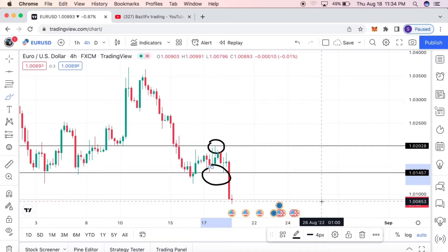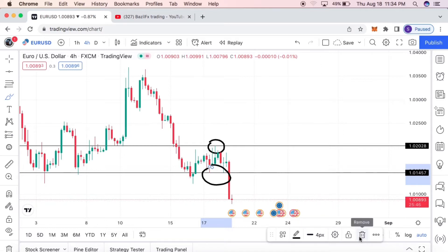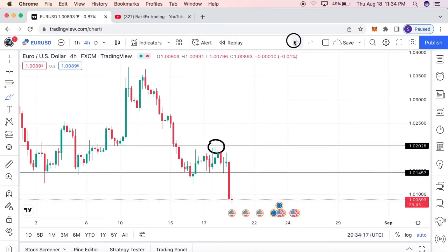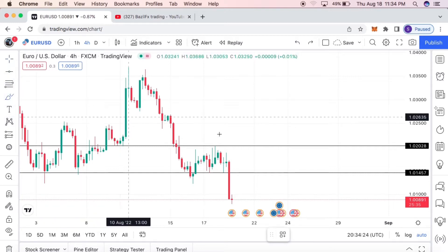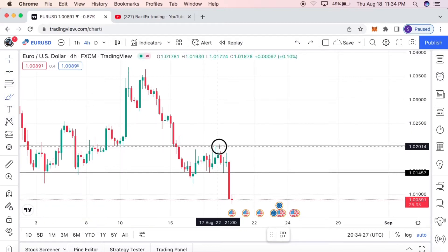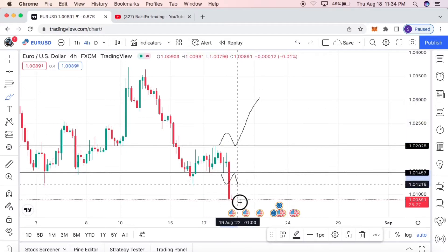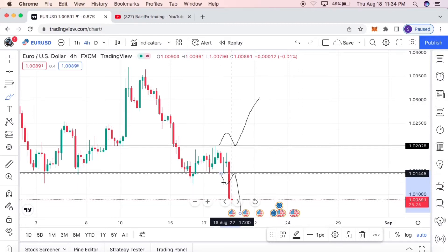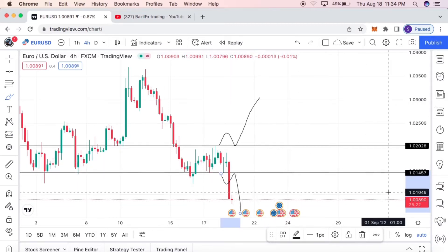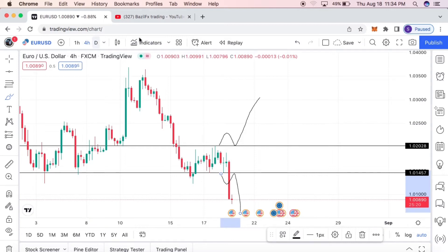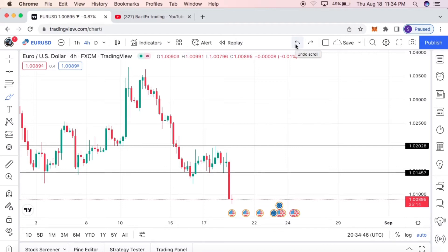The reason I do this is because the new candle is going to open and it will want to either break yesterday's high or yesterday's low — this is how simple forex is. The new candle will either break, retest, and go up, or break, retest, and go down. You can see where price headed — price came down. The first step is to mark out the previous low and high of the previous day.